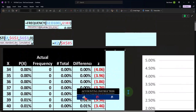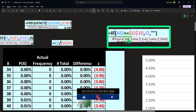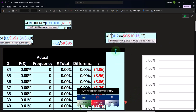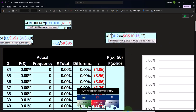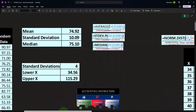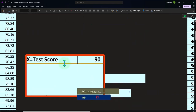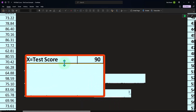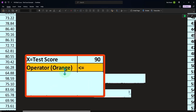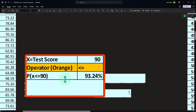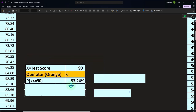So we have those questions. So now we can kind of ask questions, such as: what if a test score is equal to 90 and the operator is less than or equal to — so if we had something like this, p of x is less than or equal to 90.